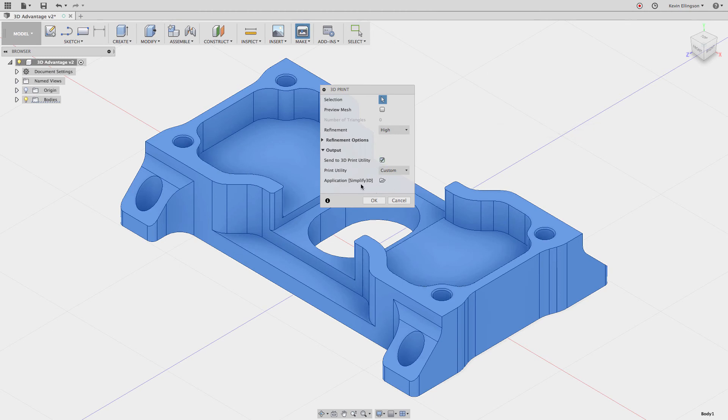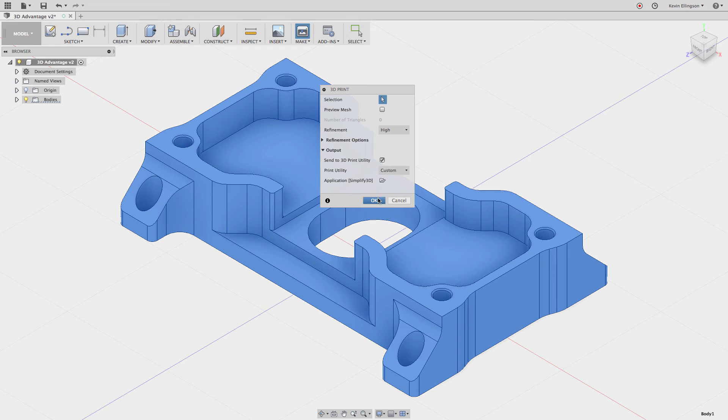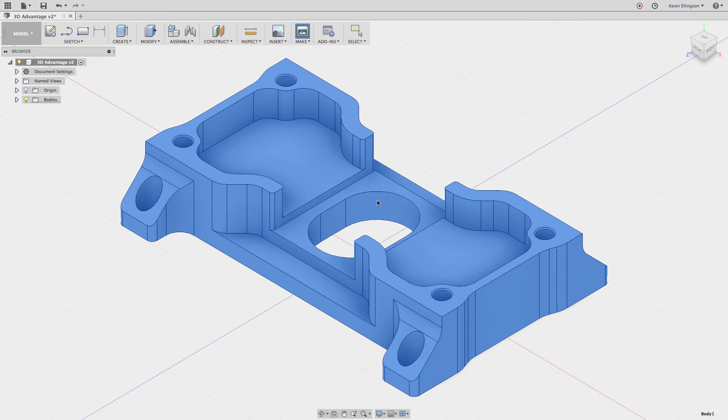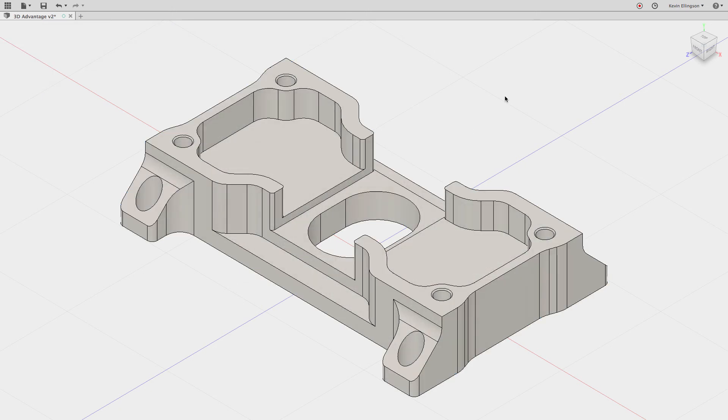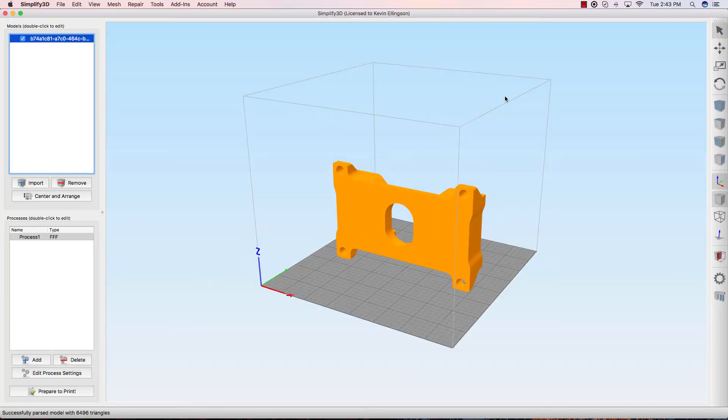So when I hit OK, I won't even have to launch Simplify3D and import the model. It will already be there for me. I'm going to choose OK, and now Fusion has launched Simplify3D and brought that model in there.